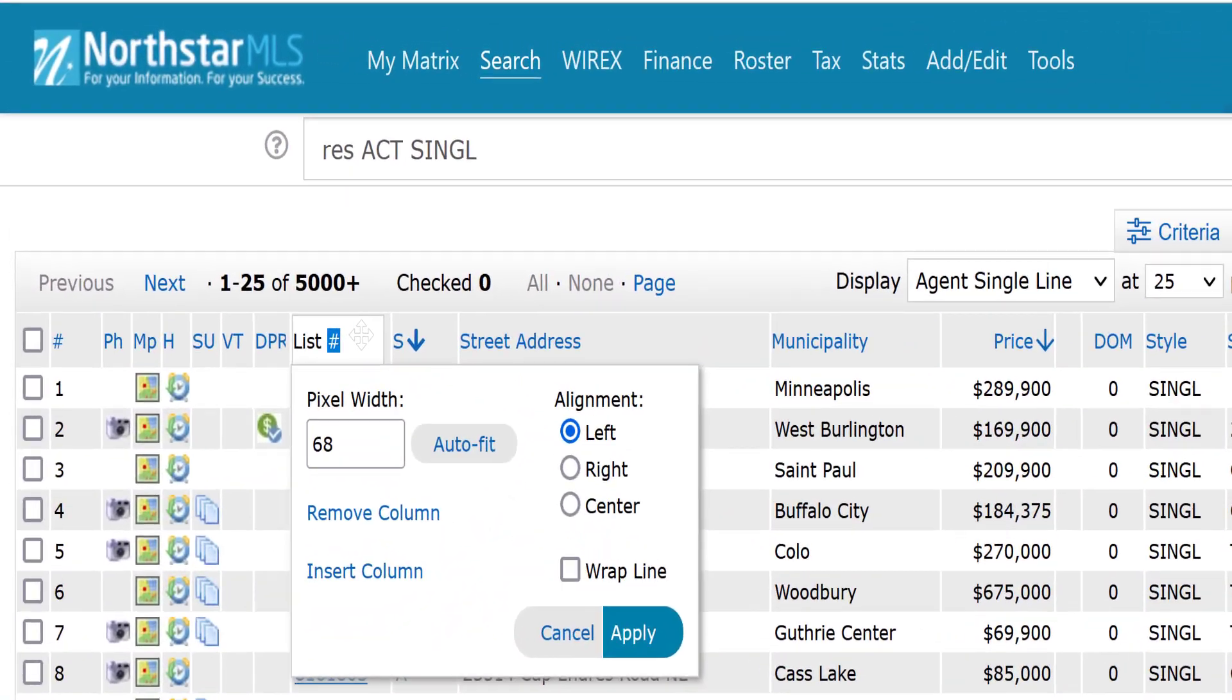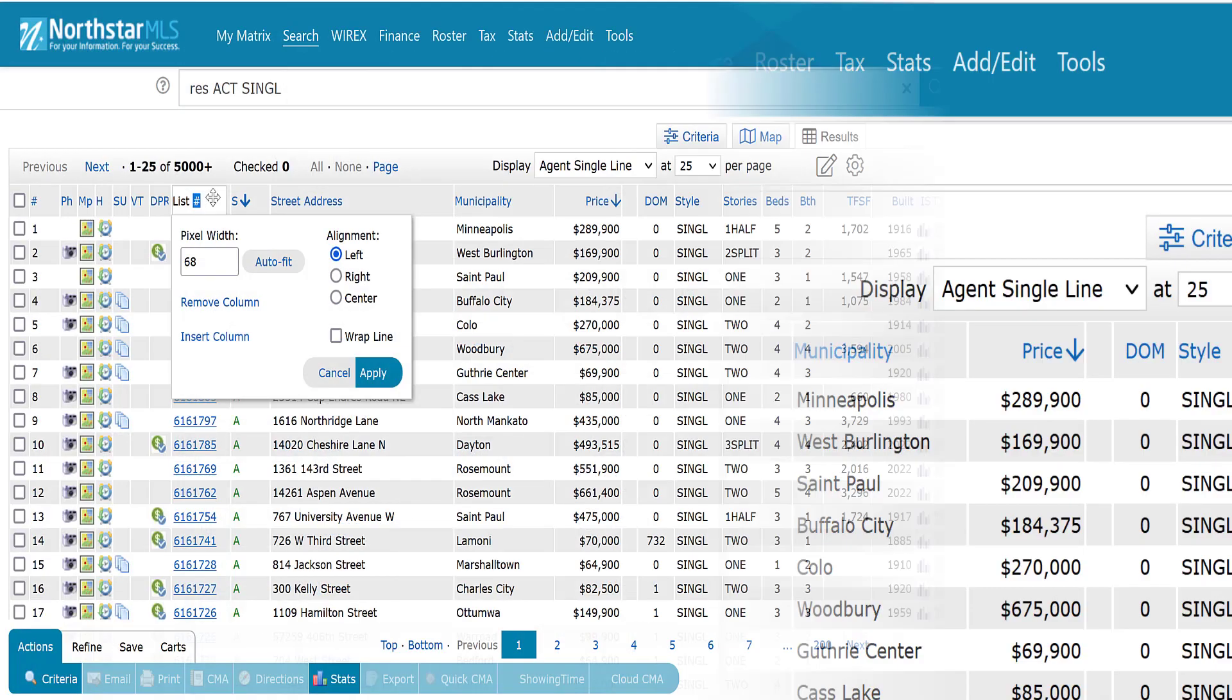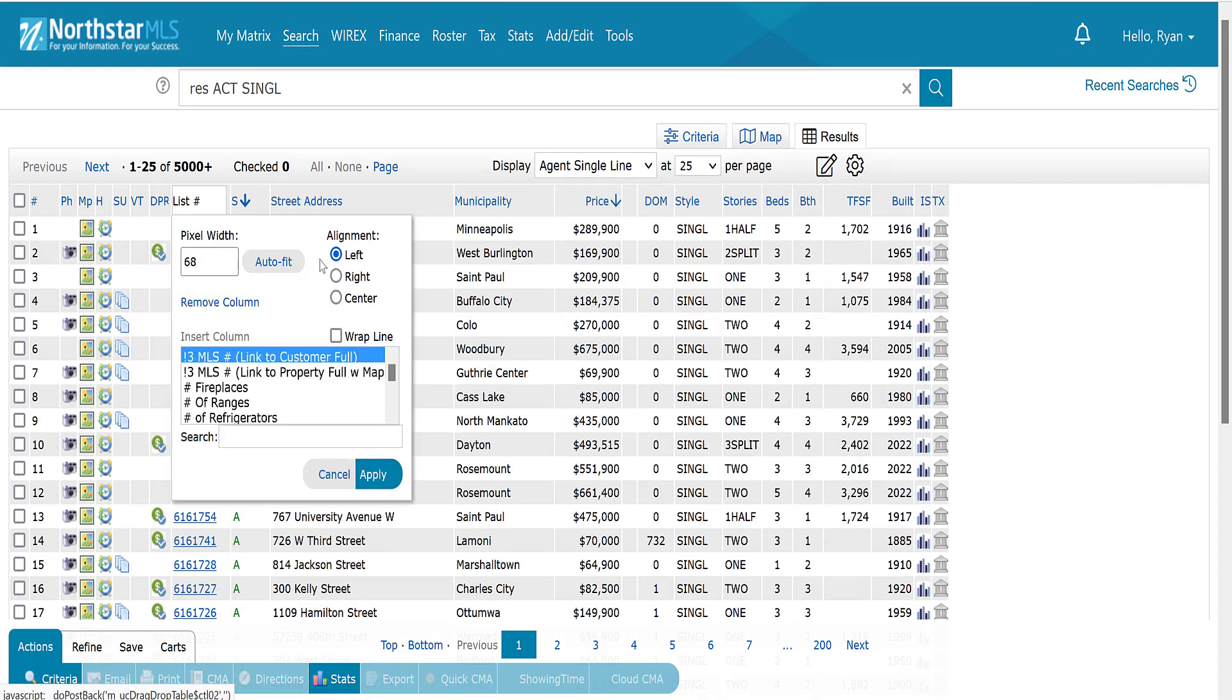Single click in this empty gray space on the listing ID column header to bring up this column customization popup. Click the insert column link. You can select most any field in the database to add to your single line grid.